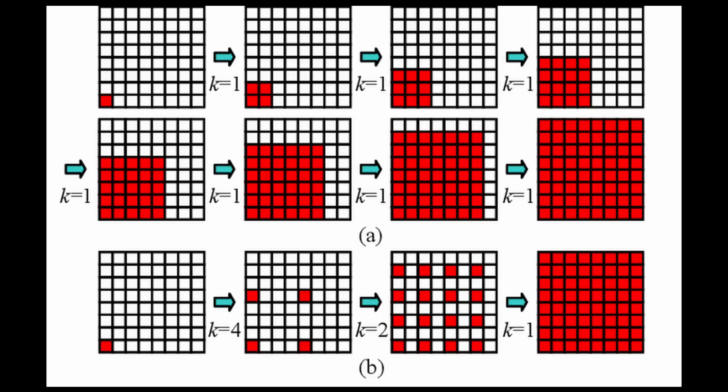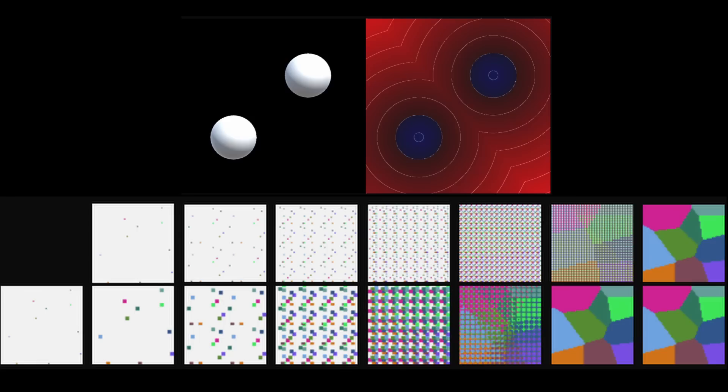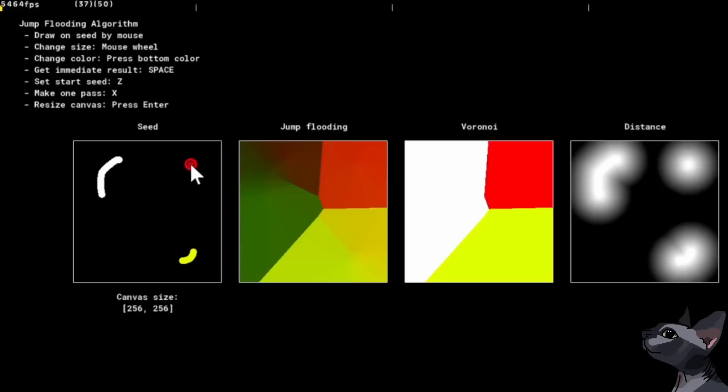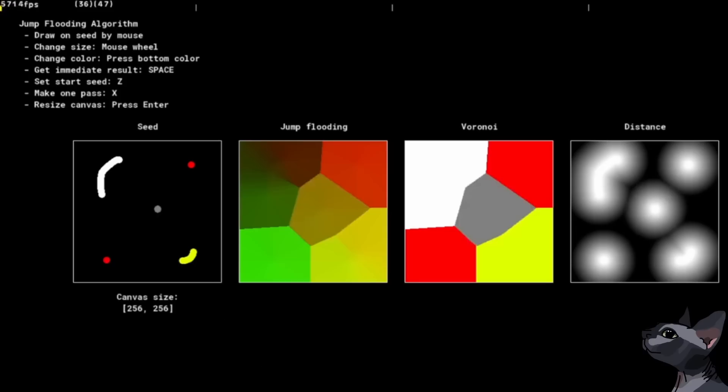In short, the jump-flood algorithm is a go-to when it comes to creating signed distance fields and Voronoi diagrams, the reason being that it turns a big O of n problem to a big O log n problem, as long as that problem is prioritizing data points over others in large data sets based on continuous conditions.